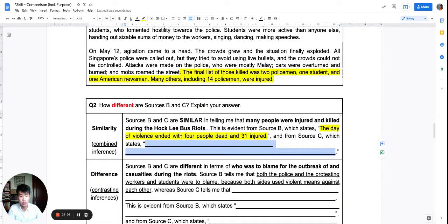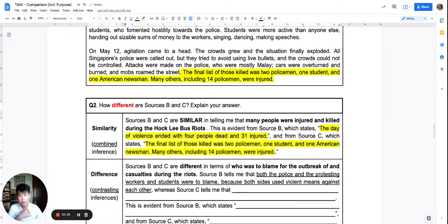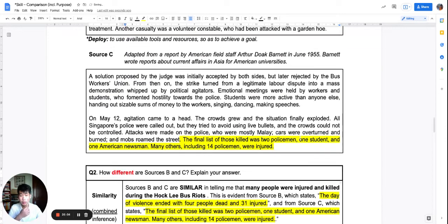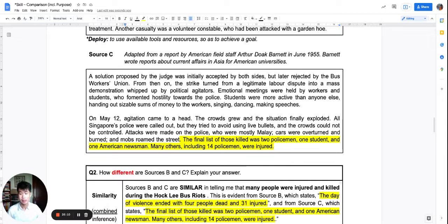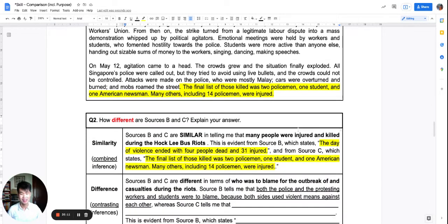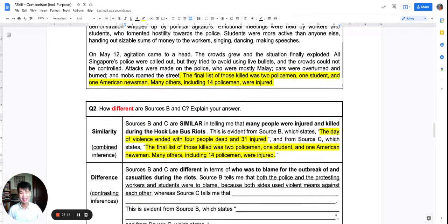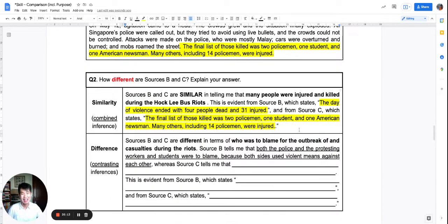If you haven't already done so, I encourage you to pause and read source C — it has two paragraphs. We have done similarity, so now let's look at the difference.